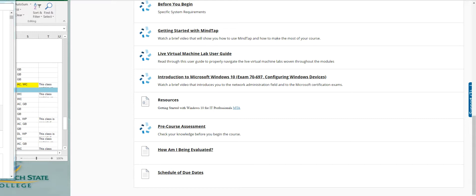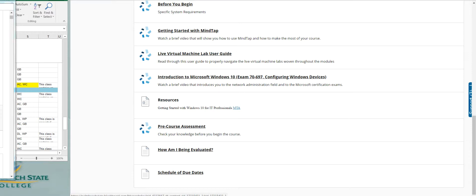How am I being evaluated? This will let you know exactly what I expect, how I'm looking at things. The syllabus shows how things are weighted, but this shows how I come up with the scores that go into those weights. It's a very important read.